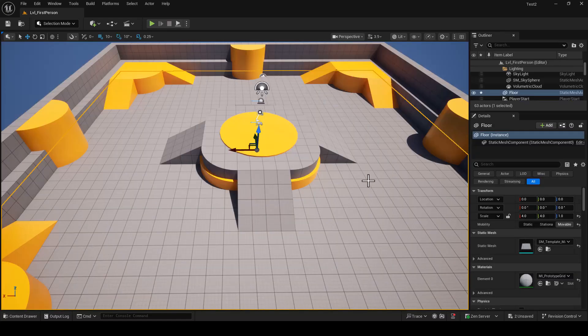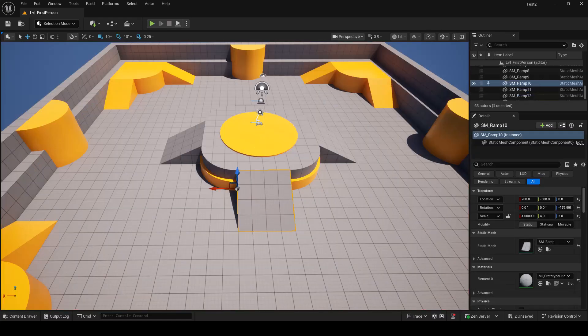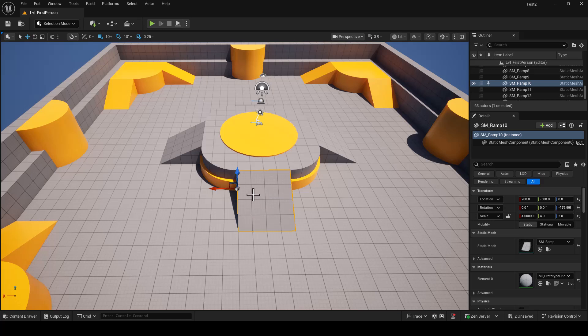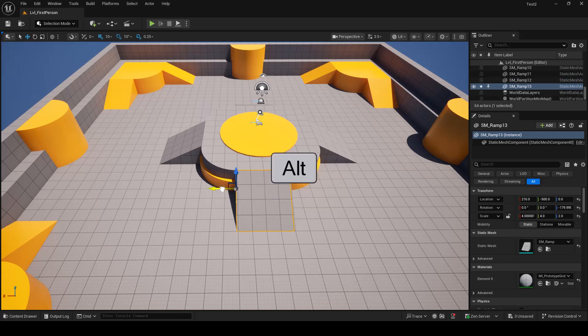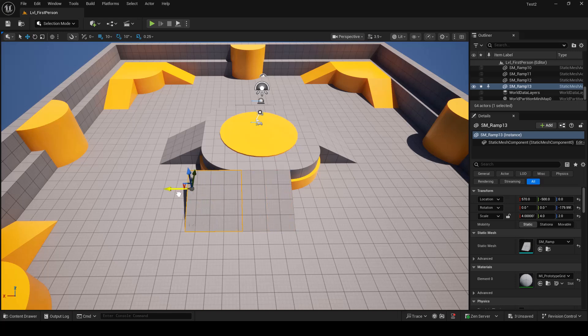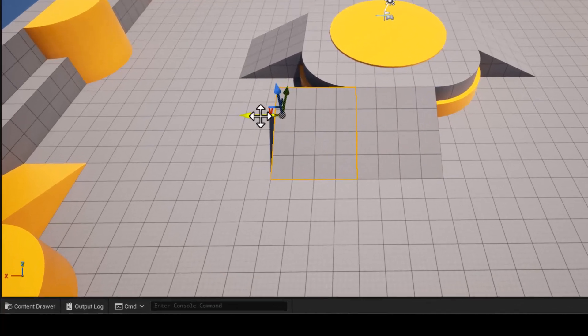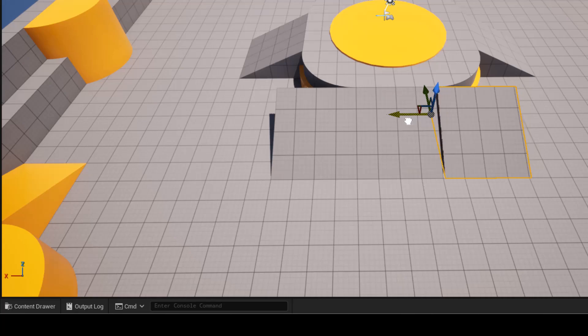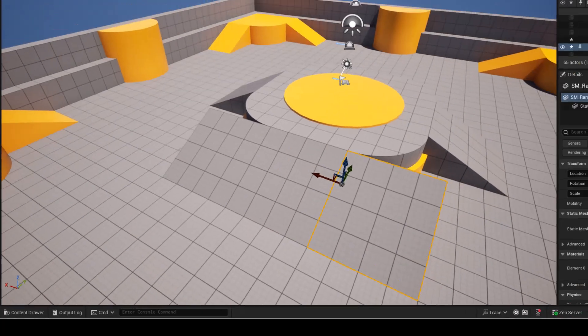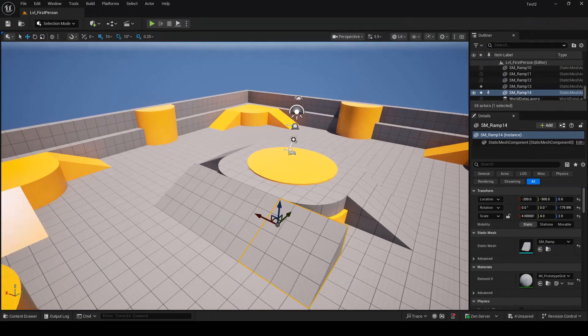The next tip is very useful. Just select any of your objects and hold Alt on your keyboard and select one of these arrows and just duplicate it. It will snap to grid. You can see how it nicely snaps, so you can quickly copy and paste assets in your level.